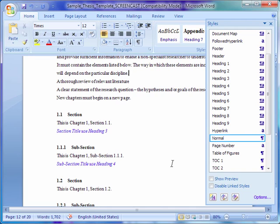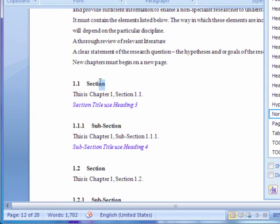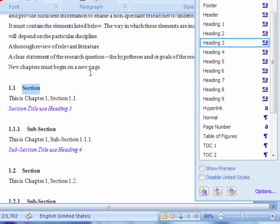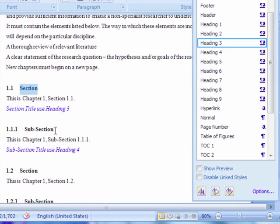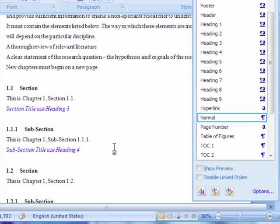Next, follow the convention on section headings outlined in the sample thesis template. The usage of each heading style has been predefined in the template and will work with the table of contents without much modification.